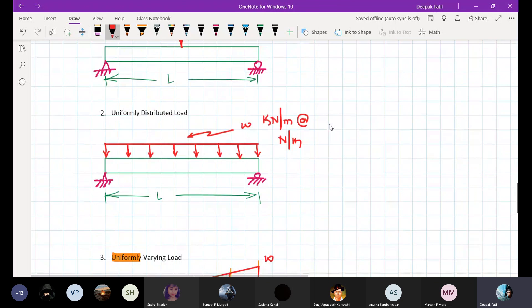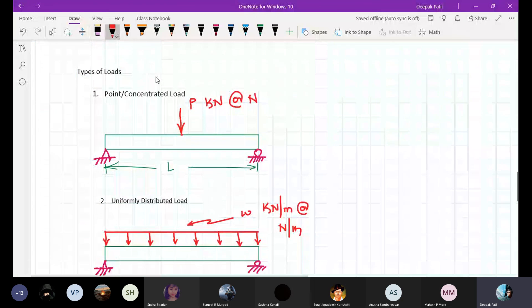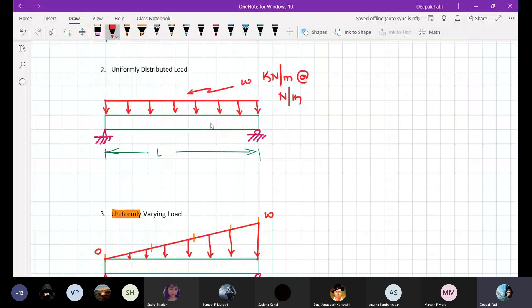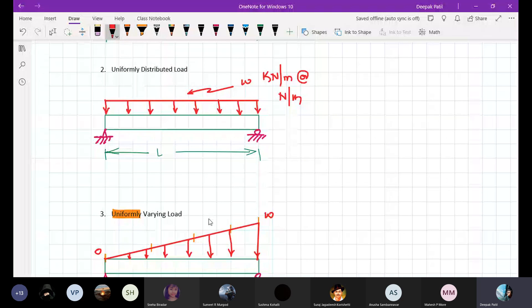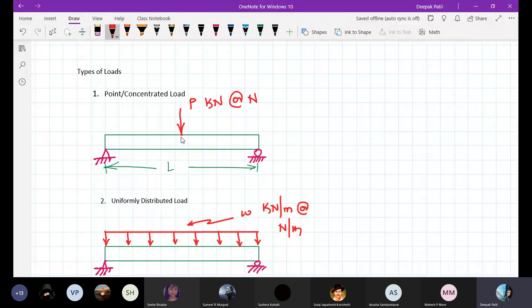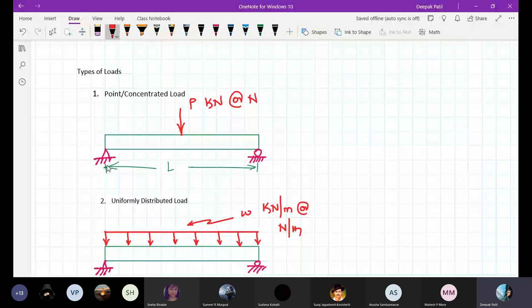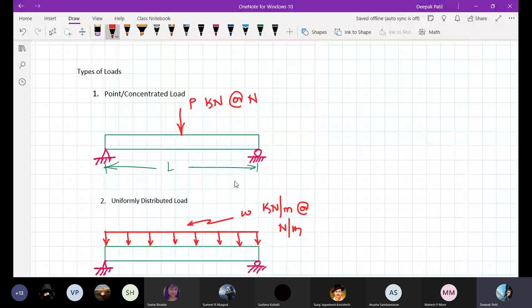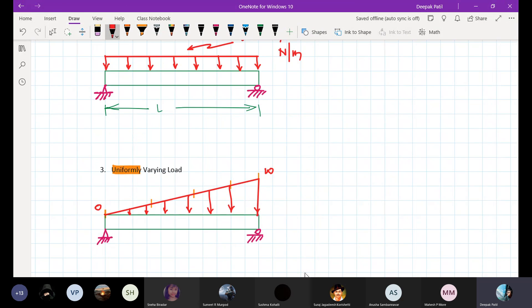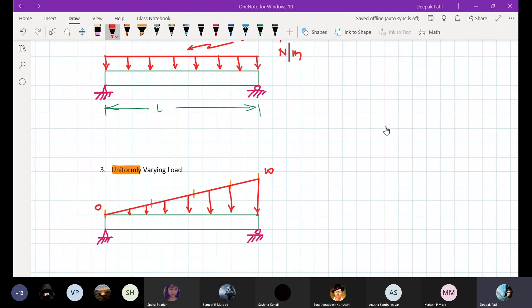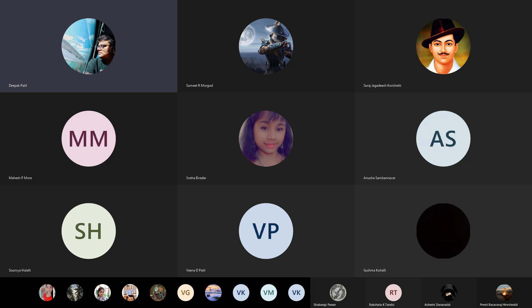In the next class we will concentrate more on types of loads, and I will tell you how to convert a uniformly distributed load and a uniformly varying load to an equivalent point load. Then we will proceed further with numerical examples wherein your objective will be to find the reactions at the supports. We will see all of them in the next class.